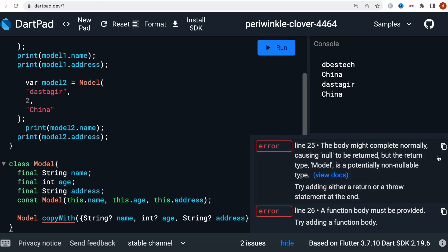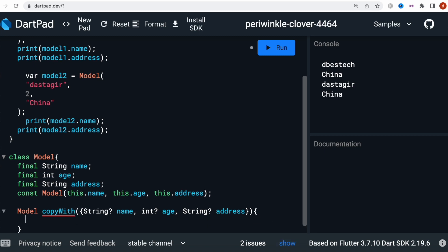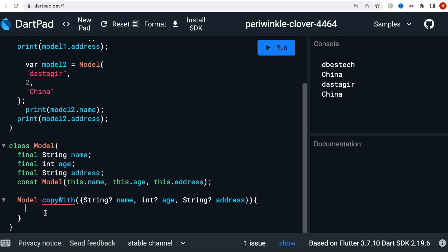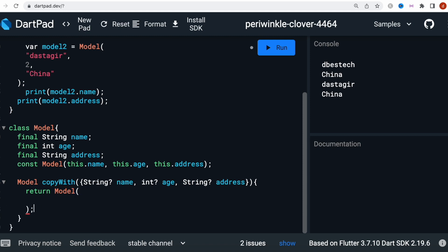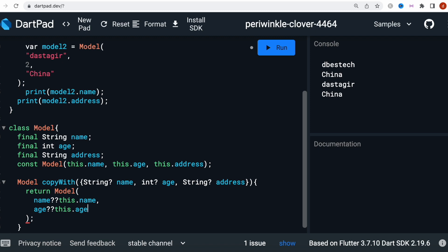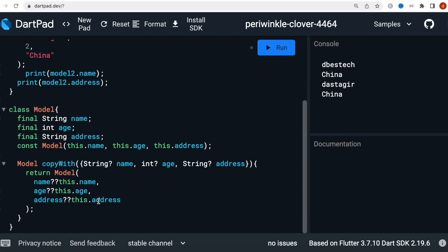Inside the method we return a new Model object. Before returning, we use the double question mark operator: for name, we say name ?? this.name — if the passed name exists use that, if not use the existing one. Same for age — age ?? this.age — and address — address ?? this.address. We may pass all of them, just one, or none, and the double question mark handles it.